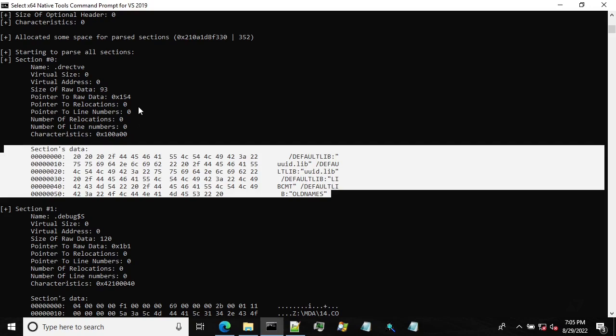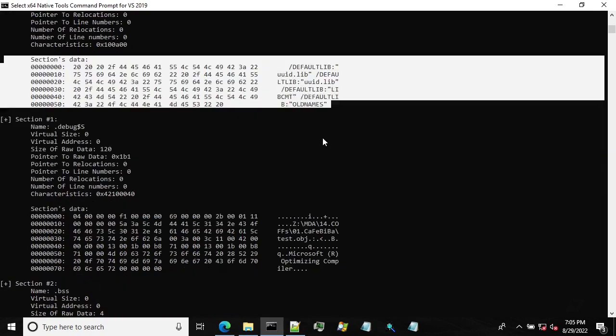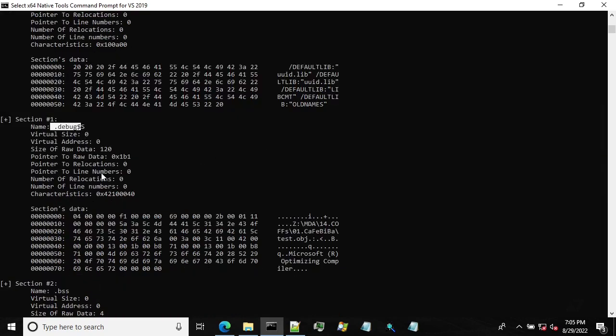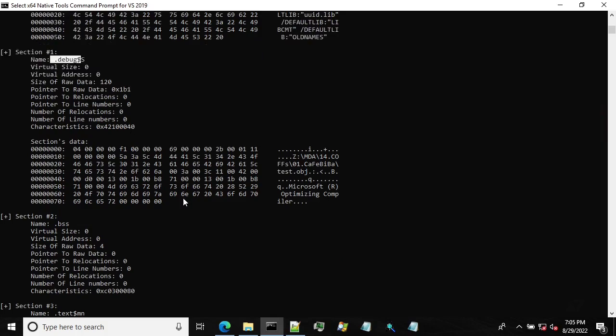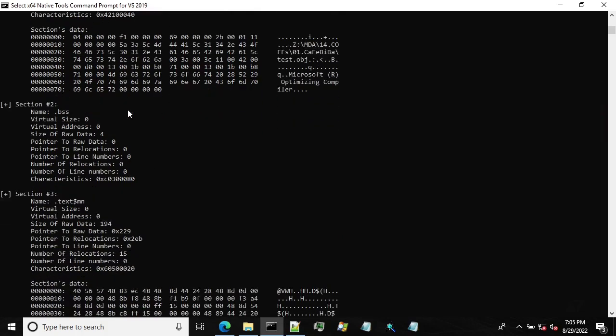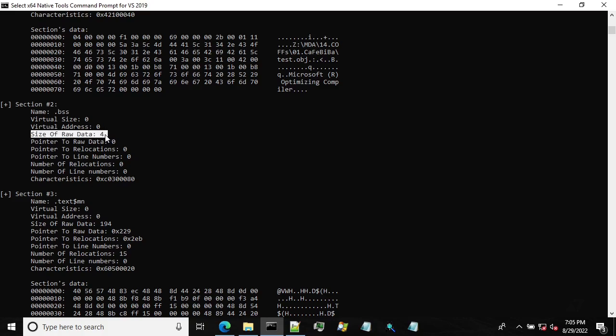So in the final PE file, this information will be, so to speak, lost. The debug information. This is also something we can skip. The uninitialized data section, which doesn't contain any data, as you can see here, because all the data here is zero, although you can see that the size of the raw data is four.